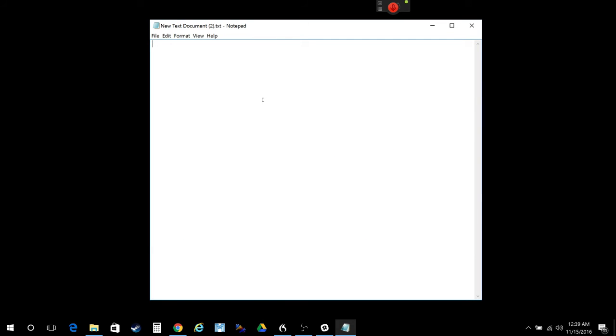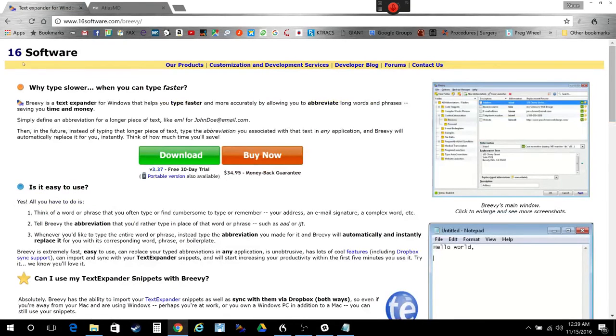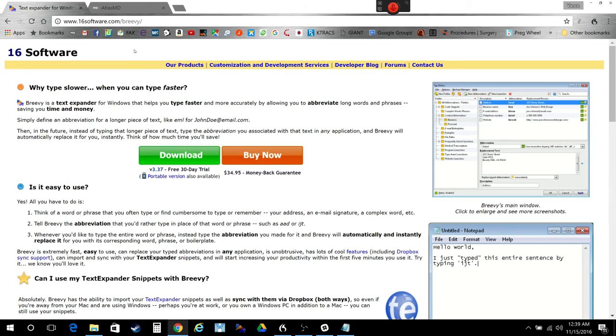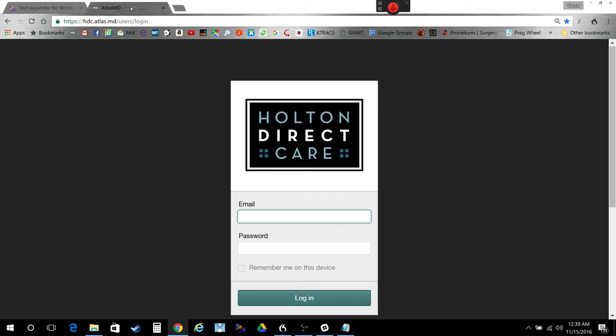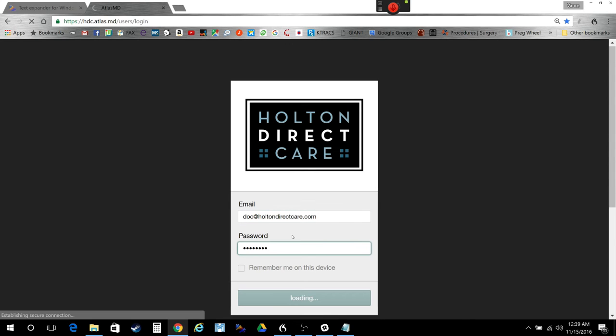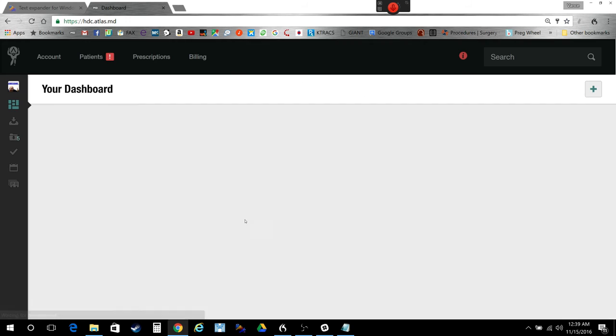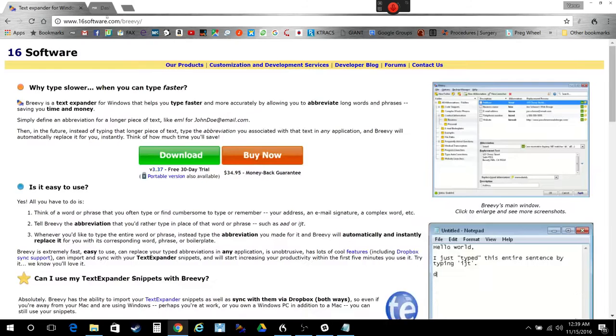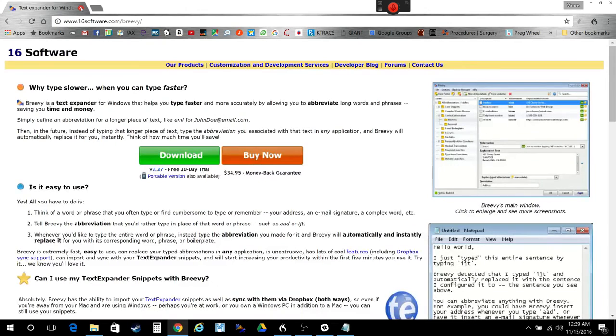The software is made by 16 Software or 1-6 Software. This is their website right here, 16software.com slash brevi. Another thing you can do is you can one-click log in to things. So I'll show you how I can one-click log in to my EMR just like that.